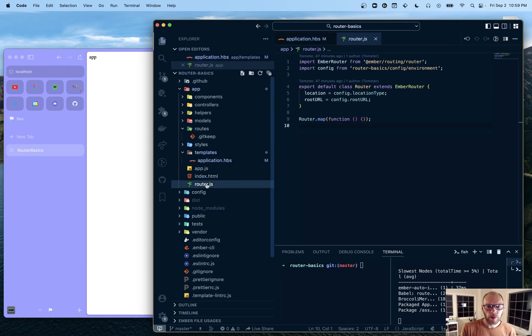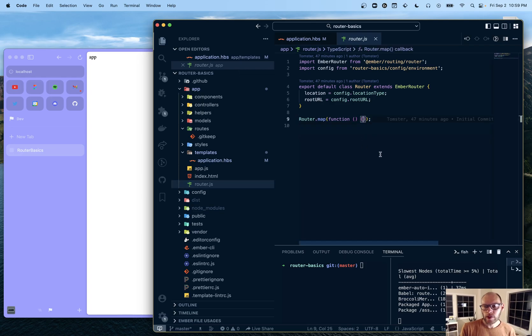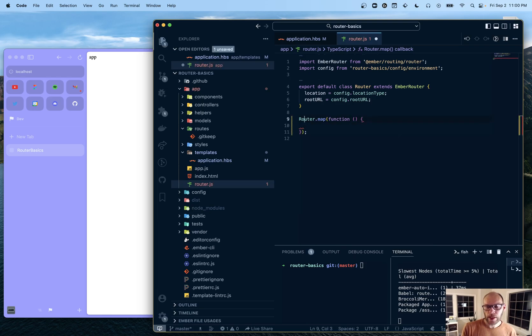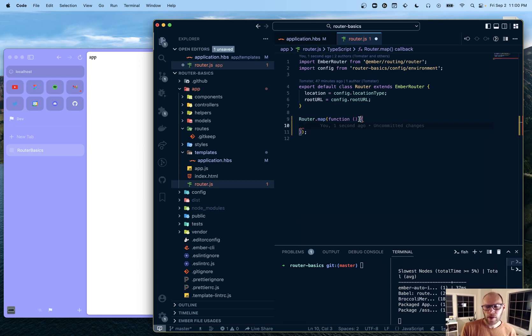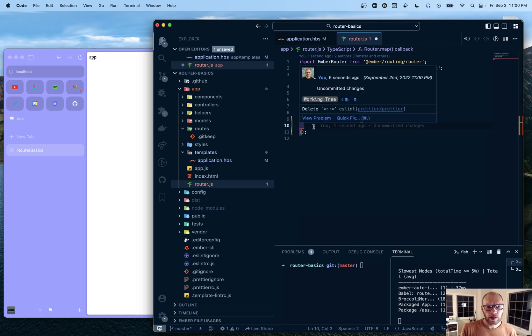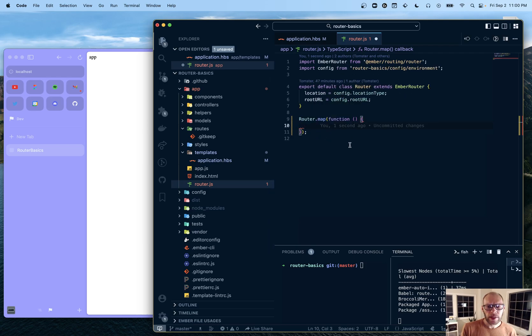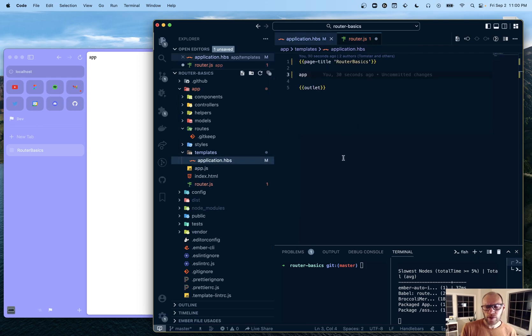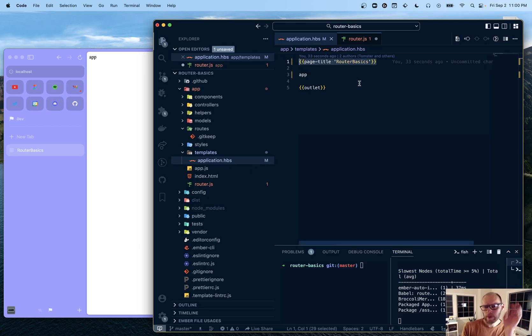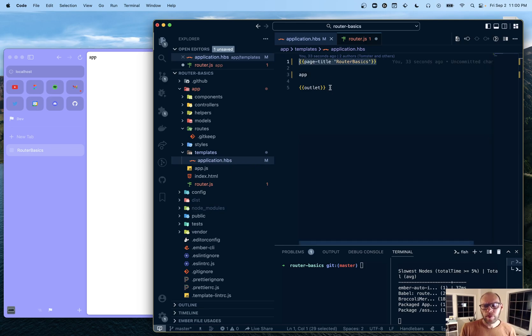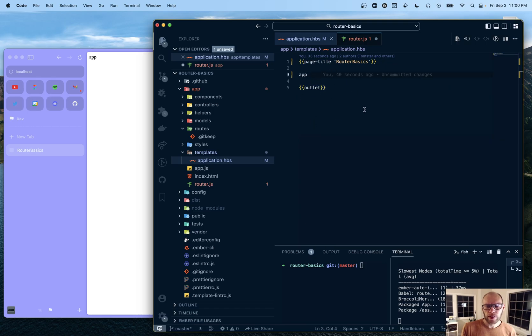If we go into the router.js file here, this is where all the routes live. And even though you don't see anything here, right now we have like an implicitly defined application route. An application route is basically like the layout of your whole app that's always rendered. Everything else is rendered inside of the application route. In our case, we have page title and then we have an outlet, which is where every other route will be rendered. So we can have some kind of shell and stuff around it.